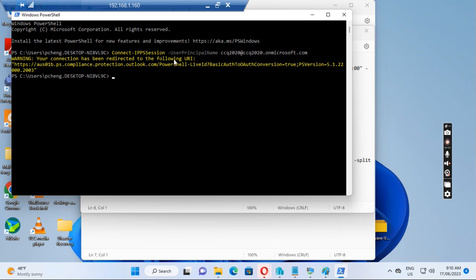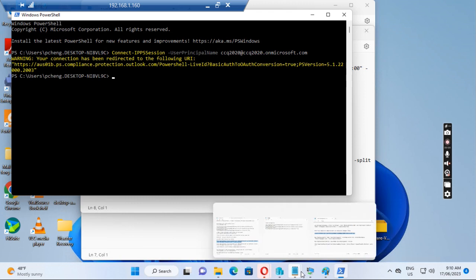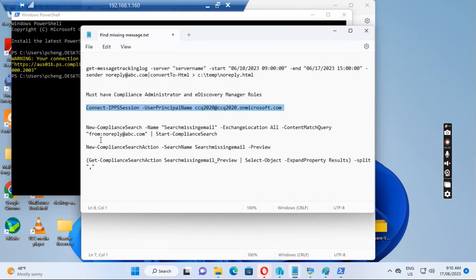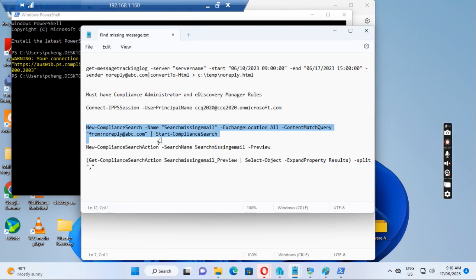After I connect to the compliance through SharePoint, we run the second command to create a new compliance search.